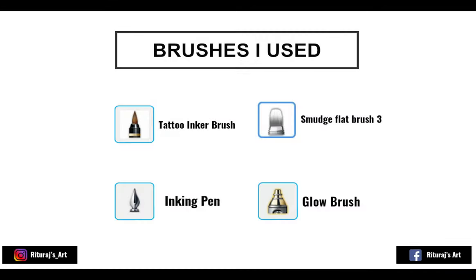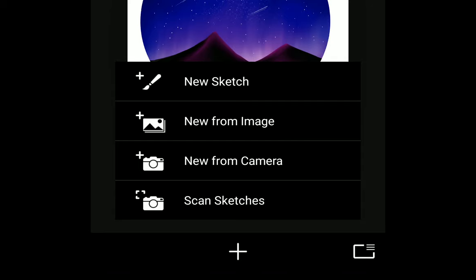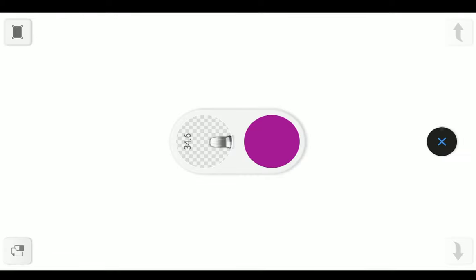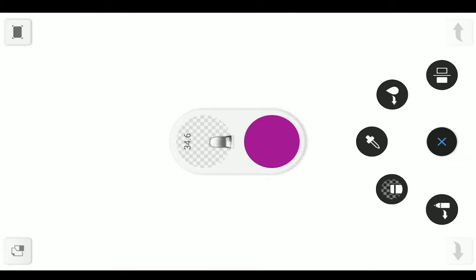Hello friends, today we are going to draw a galaxy artwork in a very easy way. First, select a workspace of this size. For the galaxy background, we will use different shades of blue and purple.